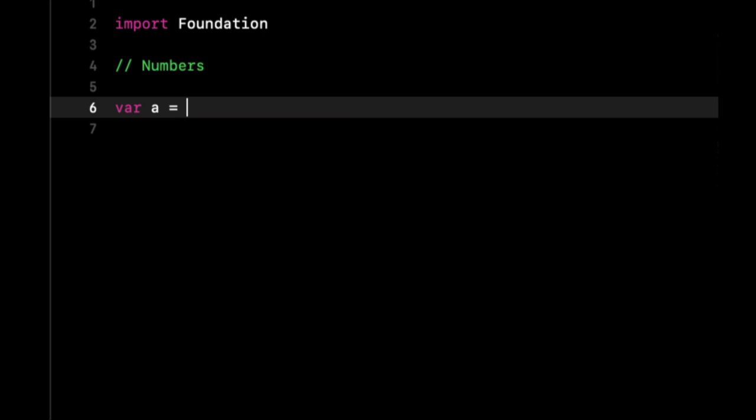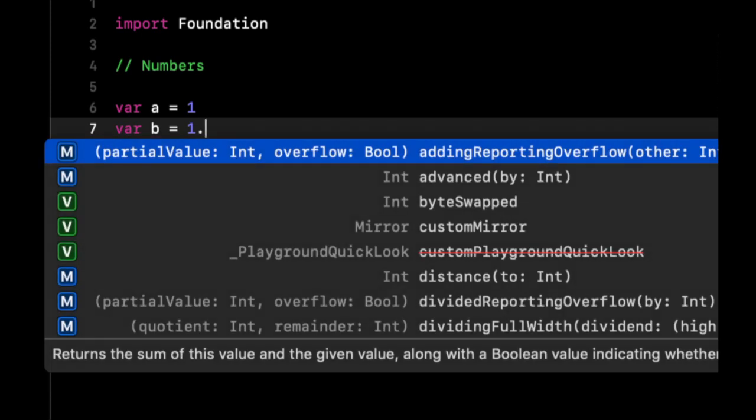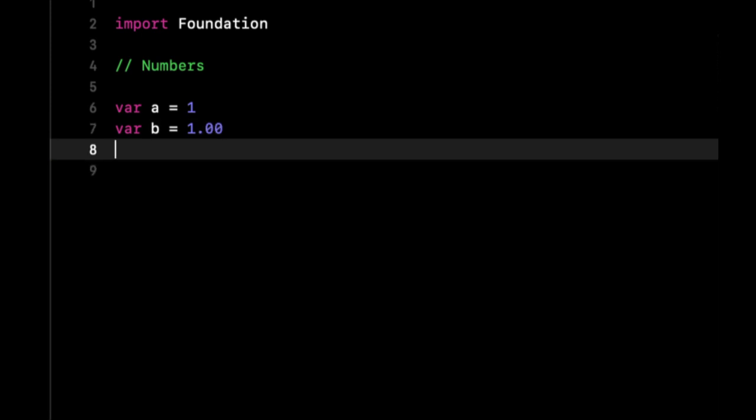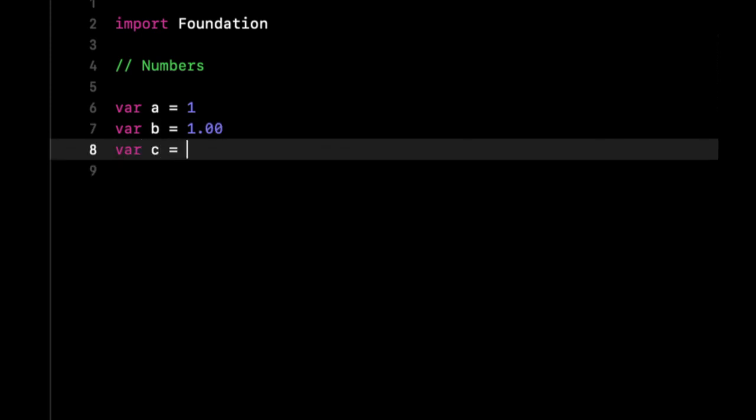We're going to say var a equals 1, b equals 1.00, and c equals 1.00000001.